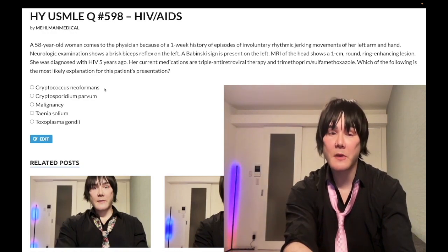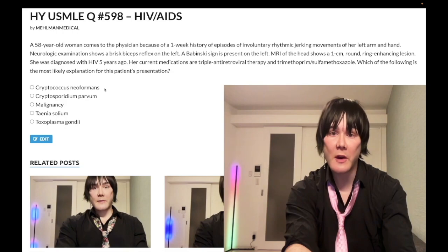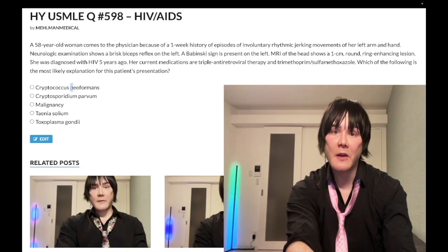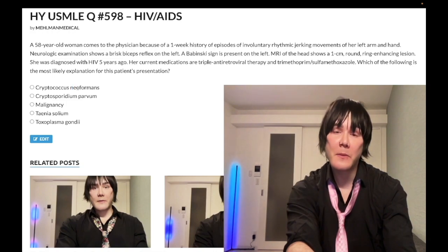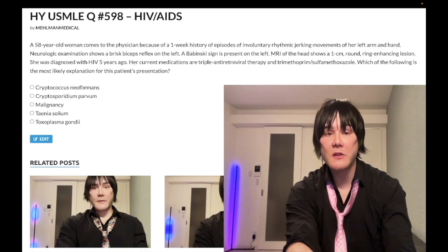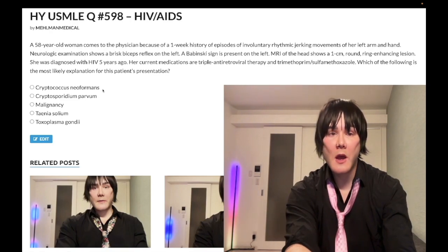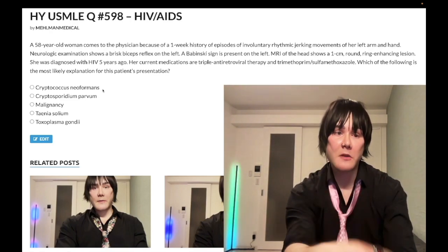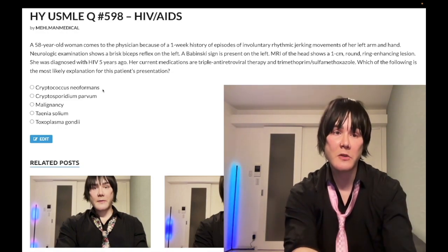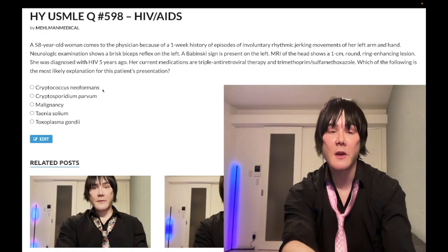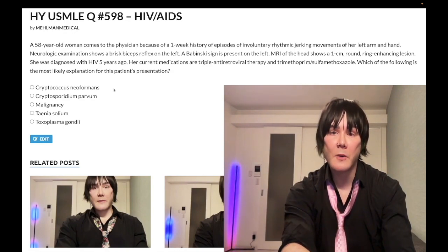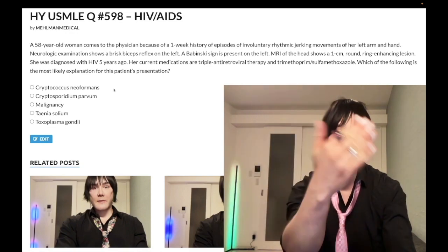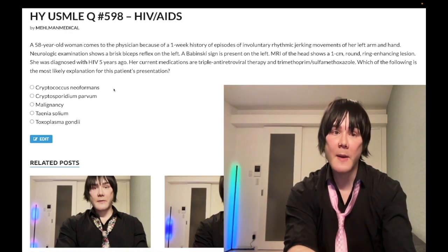Cryptococcus neoformans shows narrow-based budding, in contrast to blastomycosis which shows broad-based budding. CSF analysis will show decreased glucose, increased protein, and increased lymphocytes — sometimes increased opening pressure, though that's non-specific. The most accurate diagnosis is with latex agglutination. You can also do India ink prep: black background with the white polysaccharide capsule of Cryptococcus that doesn't stain.